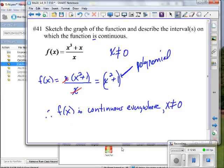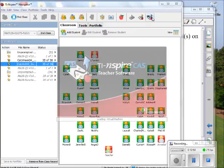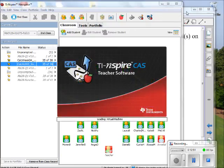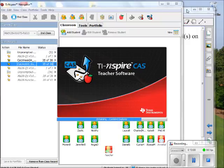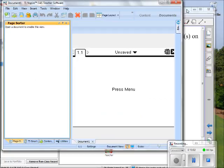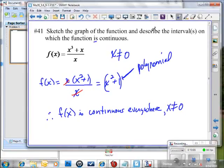Let's see what this function looks like on the Nspire. Be sure to put in the original — don't put in anything but the original. If you make a mistake on your algebra, you'll never know it unless you put in the original.